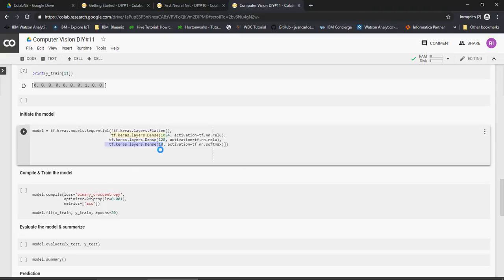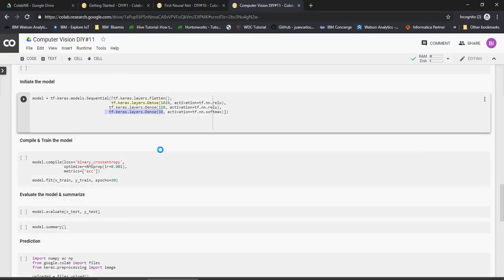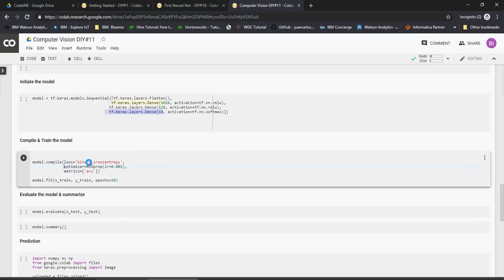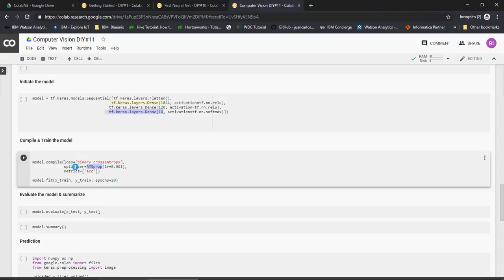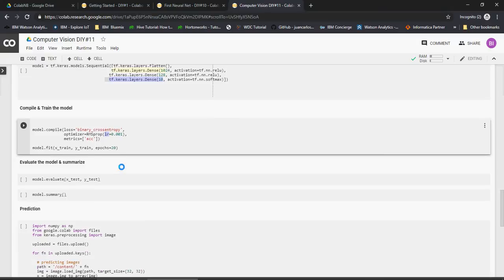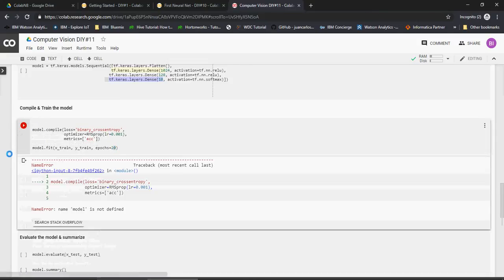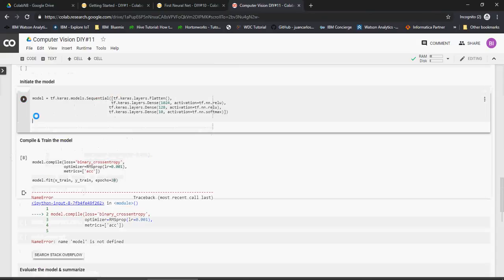Now let's compile and train the model. Loss we are using binary cross entropy because there are ten different nodes and it can have ten different values. And I am using RMSprop optimizer and we are going to talk about optimizers in the advanced videos. And learning rate is 0.001.